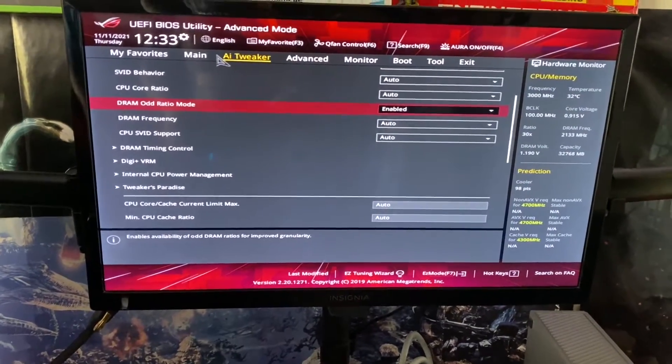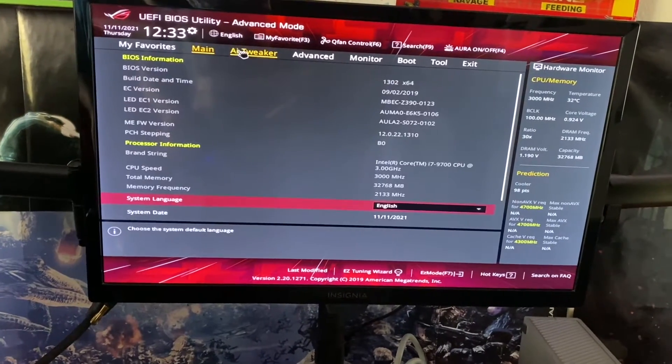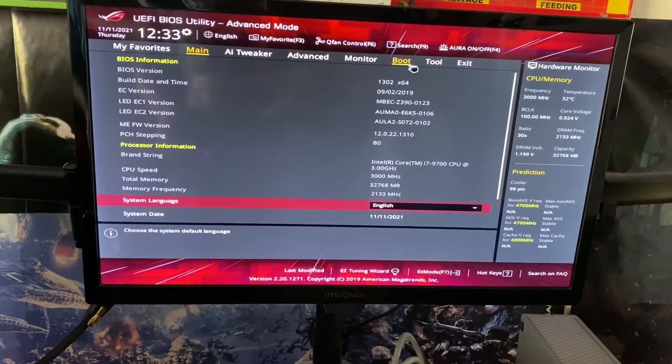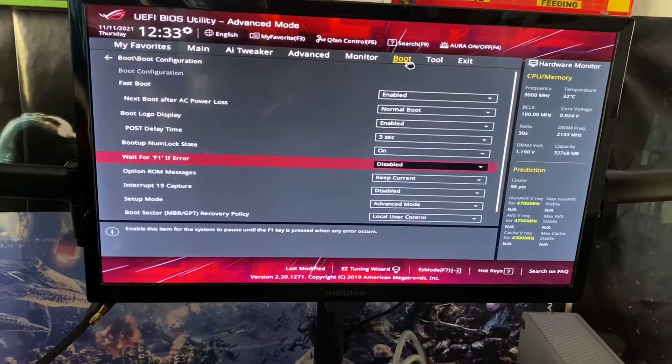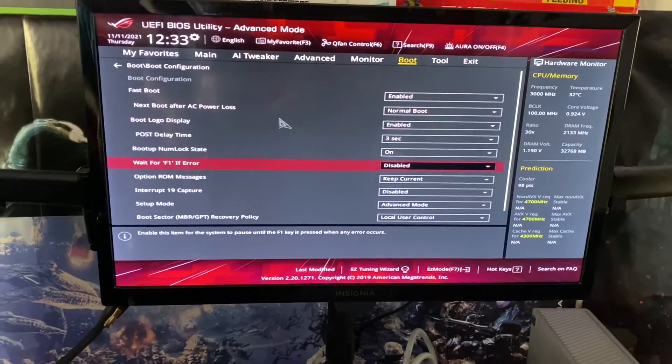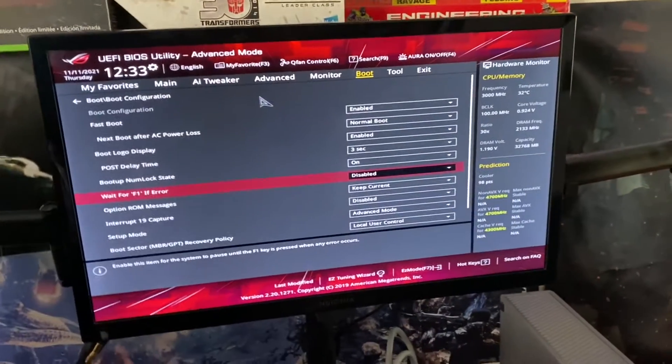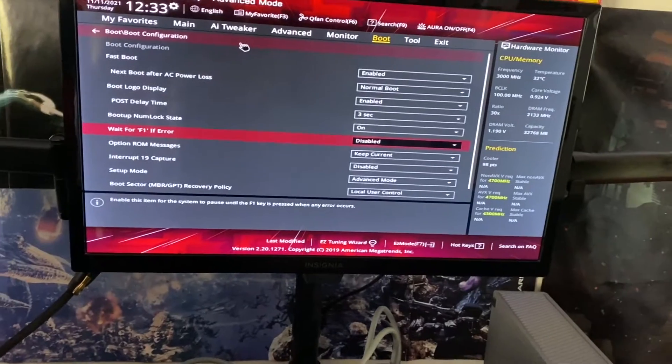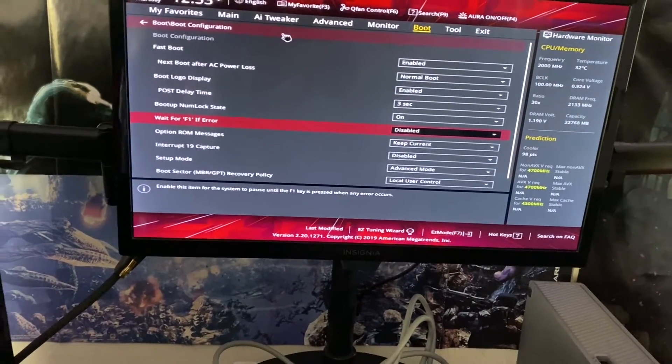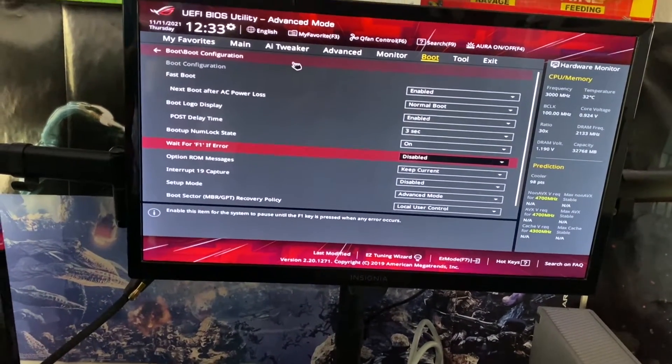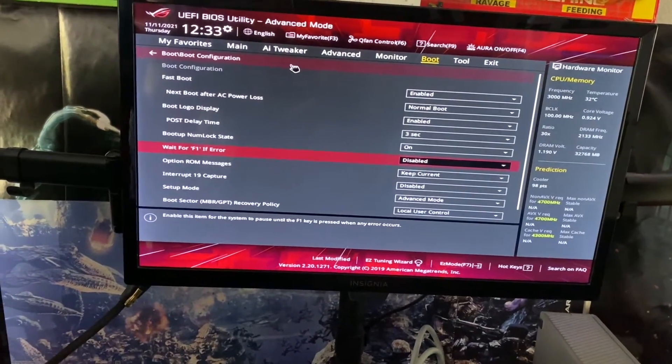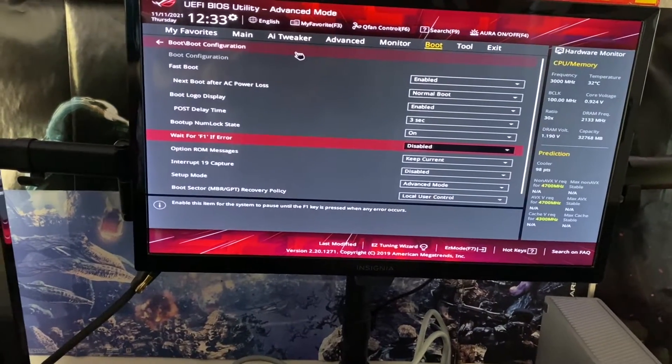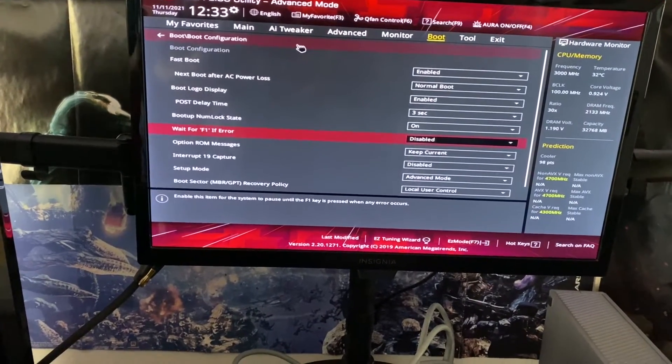Okay, so here we are in the BIOS setting of the motherboard. The first thing you want to do is go on over to boot. Now I've never had this problem in the past with any motherboard that I've ever purchased.